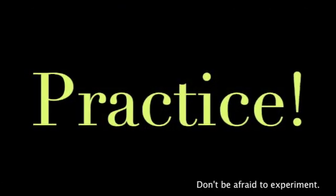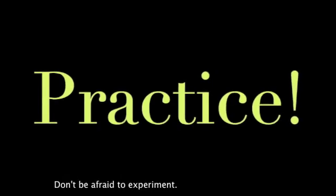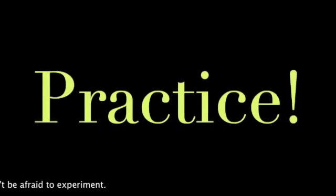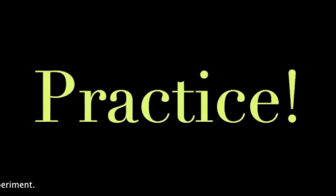Don't be afraid to experiment. Thank you.